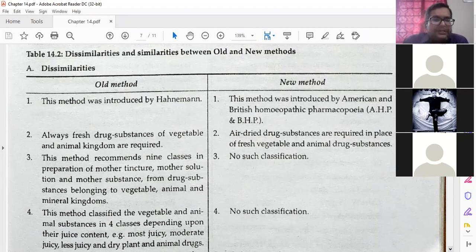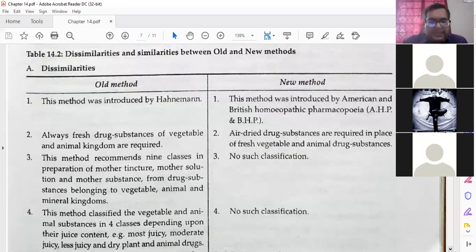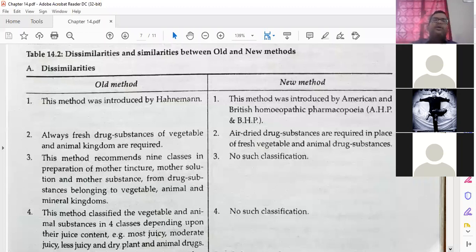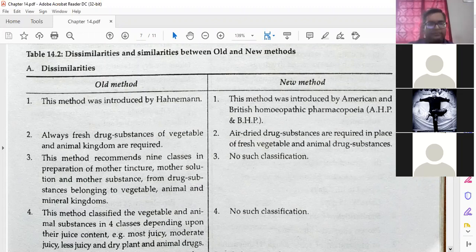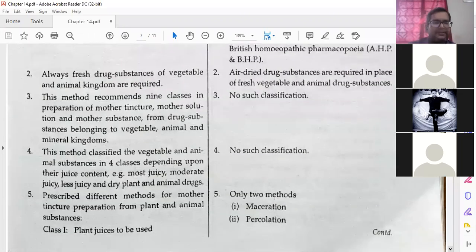Second difference: in the old method, always fresh drug substances — vegetable and animal drugs — are required. In the new method, air-dry drug substances are required in place of fresh vegetable and animal drug substances. Third difference: the old method recommends nine classes in the preparation of mother tincture, mother solutions, and mother substances from vegetable, animal, and mineral kingdoms. No such classification exists in the new method. The old method also classifies vegetable and animal substances in four classes depending on their juice content: most juicy, moderately juicy, less juicy, and dry. No such classification is there in the new method.